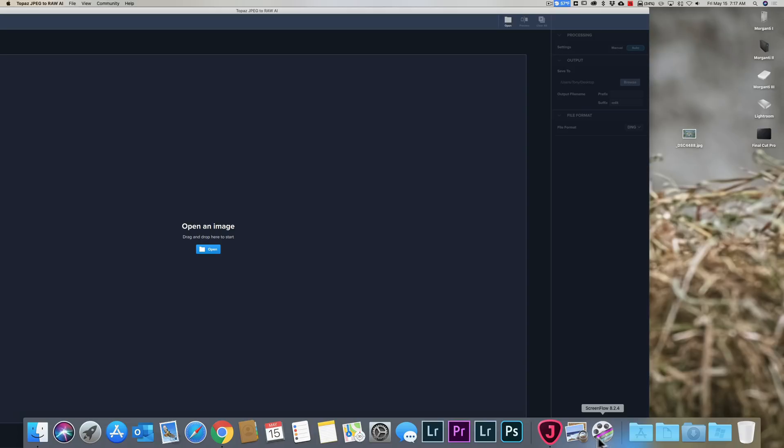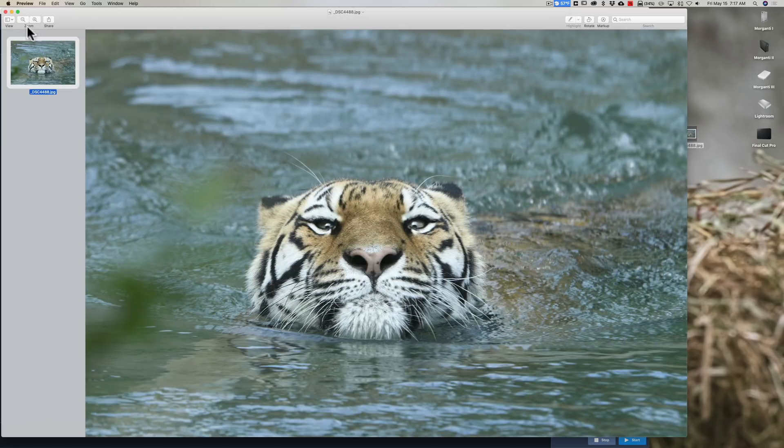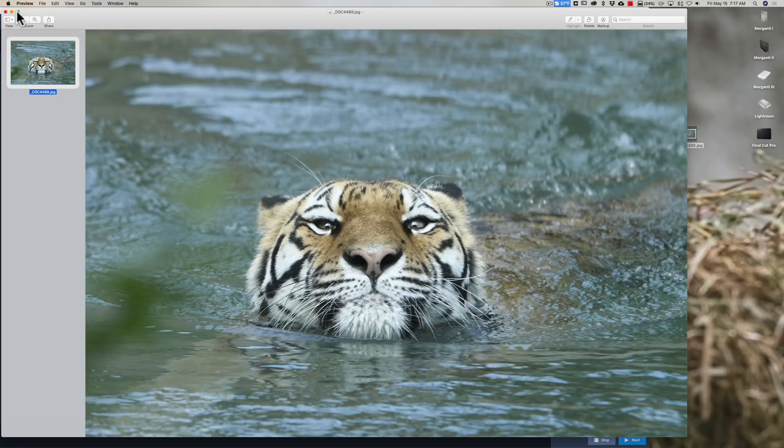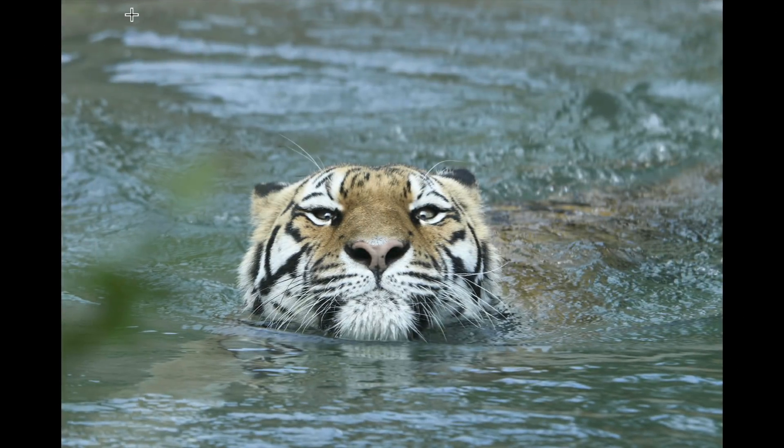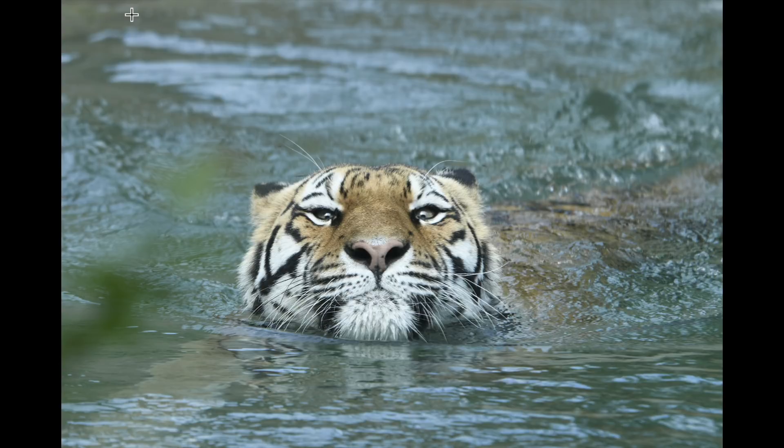I don't often shoot JPEG, but I actually did accidentally shoot JPEG once. I have this image here. I was at the zoo and I was fiddling around with my camera. I was near the tiger enclosure and all of a sudden I heard a splash. I jumped up and I saw the tiger swimming right towards me and I took a couple shots.